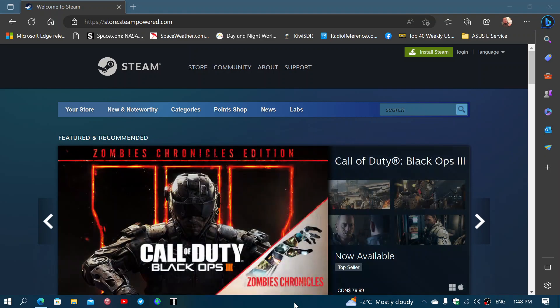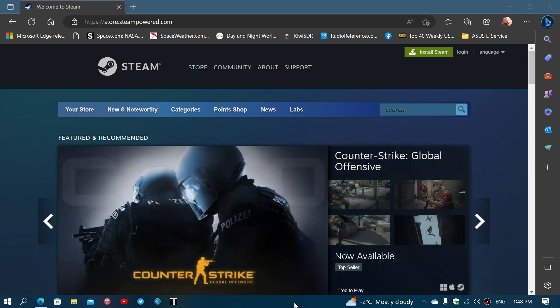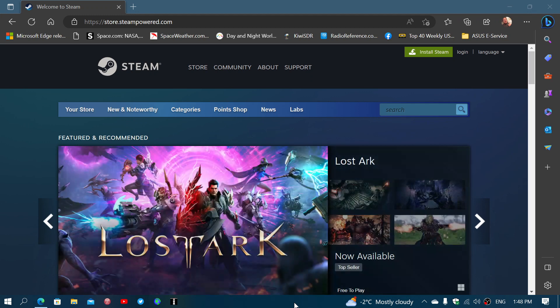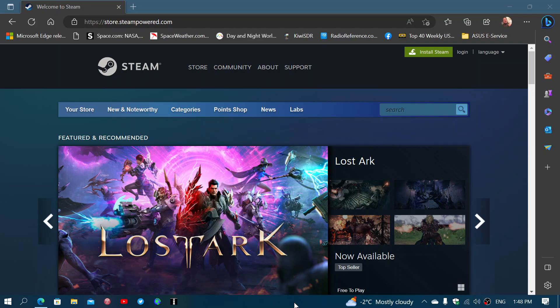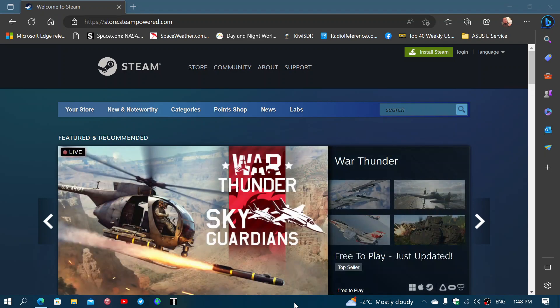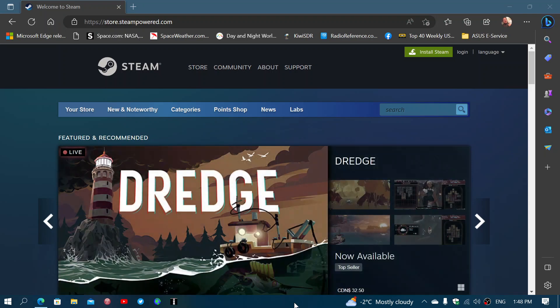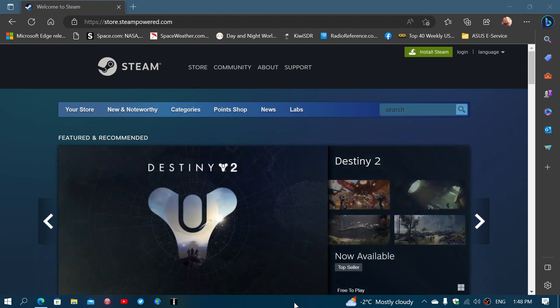So the reason behind this is that the Steam engine actually uses part of the Chrome engine to work. And because Chrome is now unsupported in Windows 7 and Windows 8 operating systems, Steam will stop working on these systems because of that also.